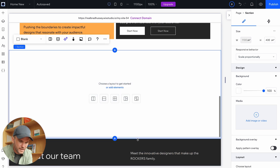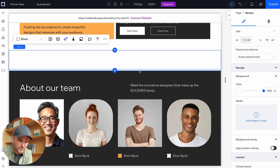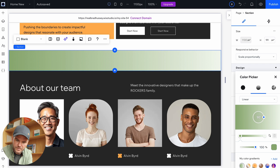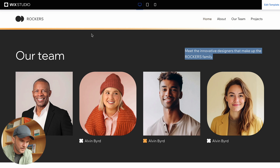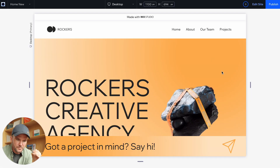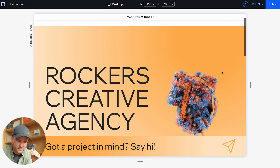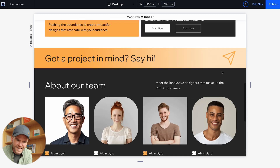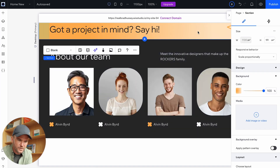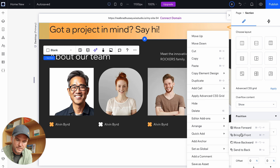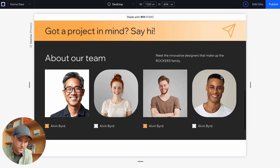Let's throw in a section right here and resize it to about 100 pixels. Take this color, gradient it, and choose this gradient — modify it, throw in some text like "Got a project in mind? Say hi" with a little icon, presumably to email. It's sticky on the bottom the whole time until you get to this section — now it's sticky on the top. Now it hid behind there — that's a Z-index issue. So we're going to right-click, arrange, bring that to the front, and now we're laughing.